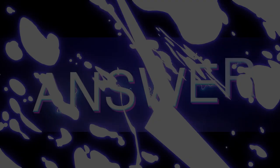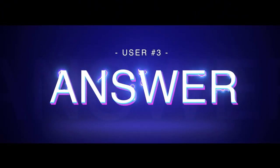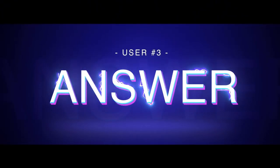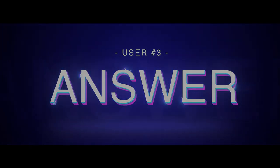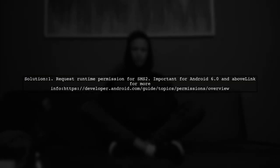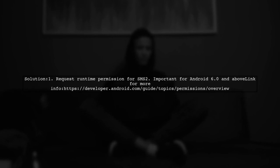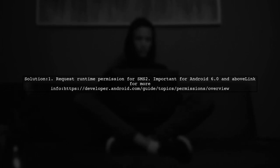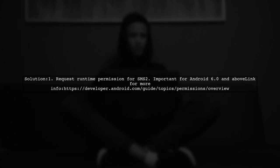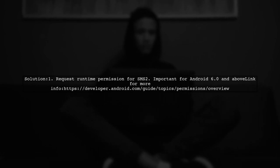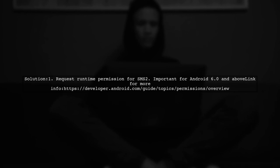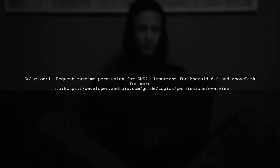Let's now look at another user-suggested answer. To fix the issue with the Android SMS Broadcast Receiver not working, make sure to request runtime permission to receive SMS messages, especially if you're using Android 6.0 or higher.